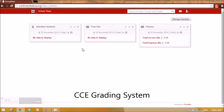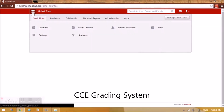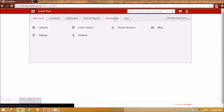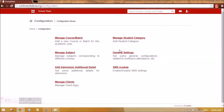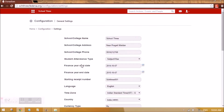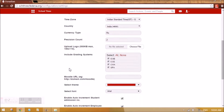Hello everyone. We are going to look at the CCE settings in Farina for any course. First we need to see whether we have selected CCE while doing the general settings in Farina. The 'include grading system' should include CCE so that when we create courses we can select the grading system as CCE.